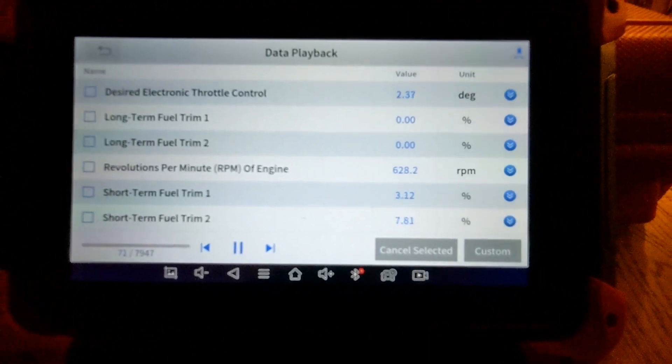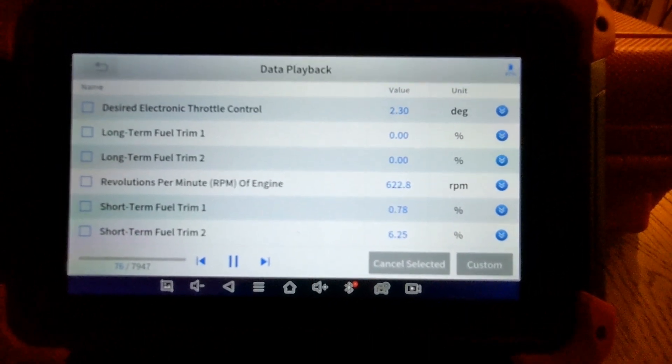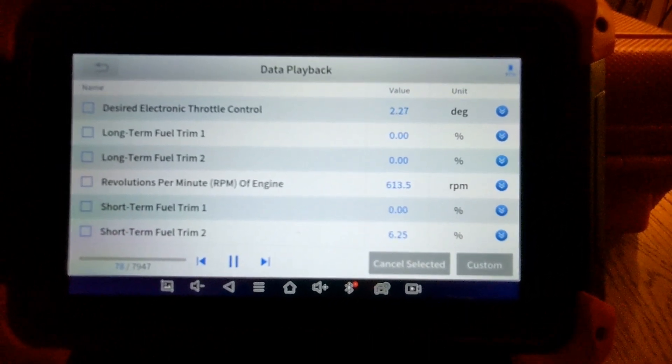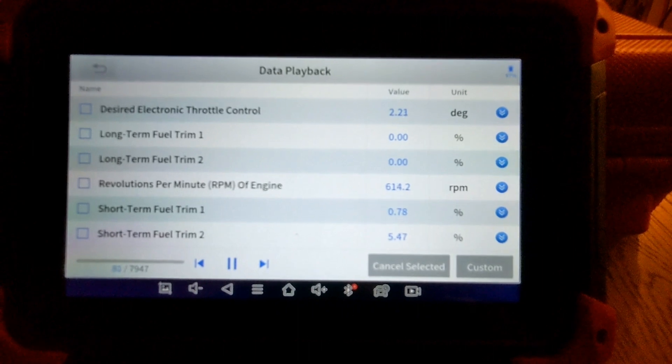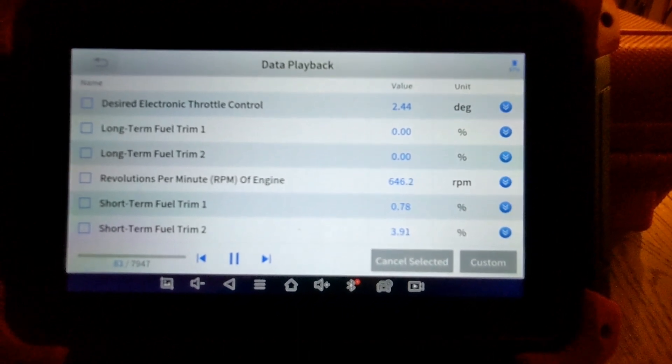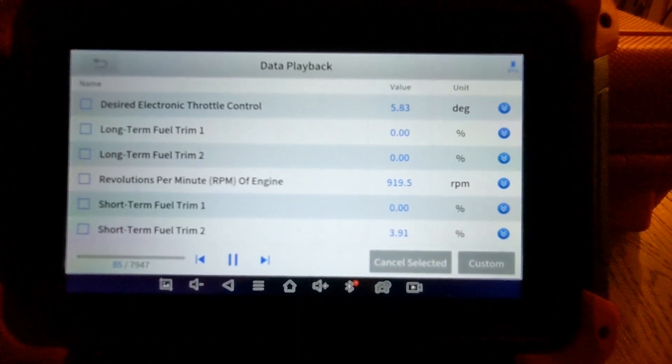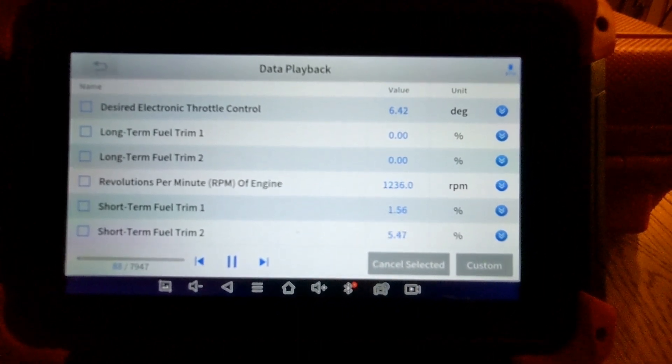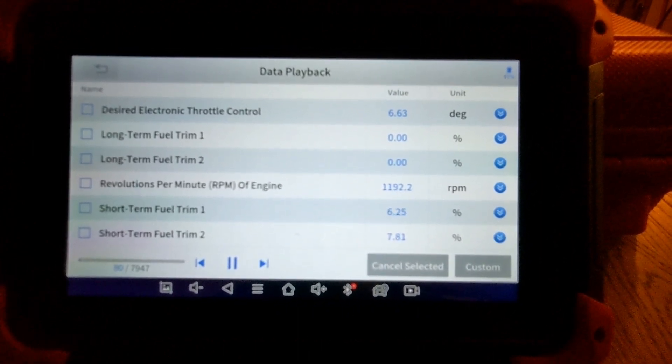And after that, I had my fuel trims looking like they were under control. So I went ahead and used Keep Alive memory to reset.